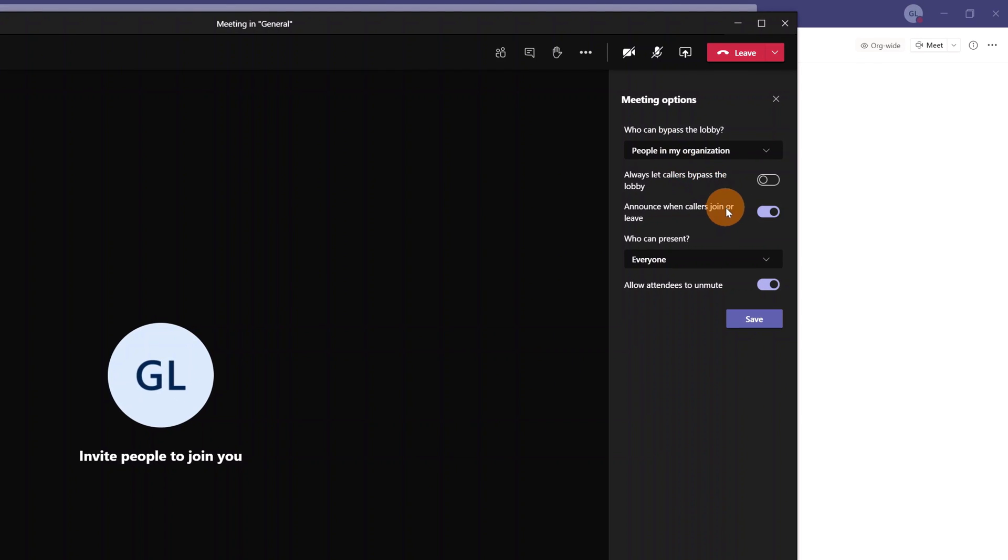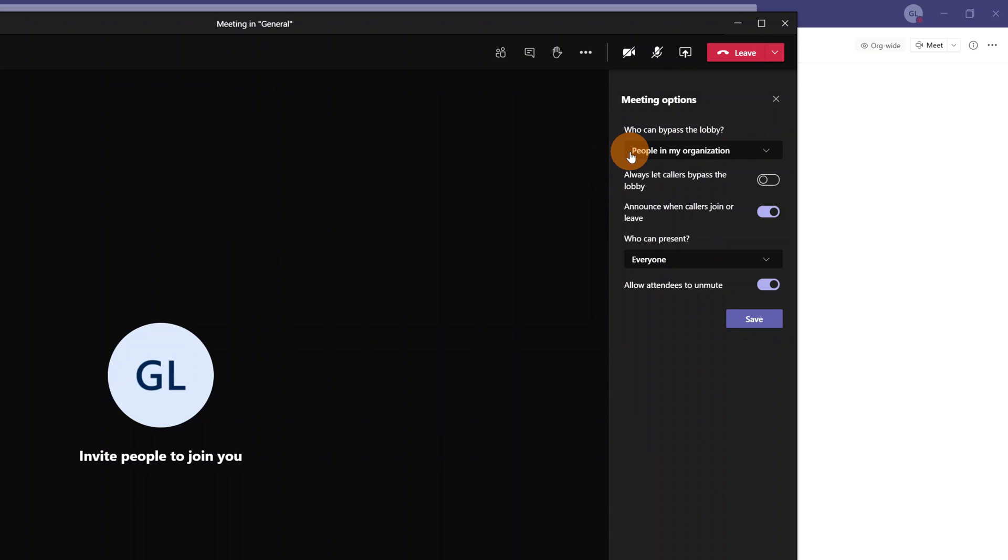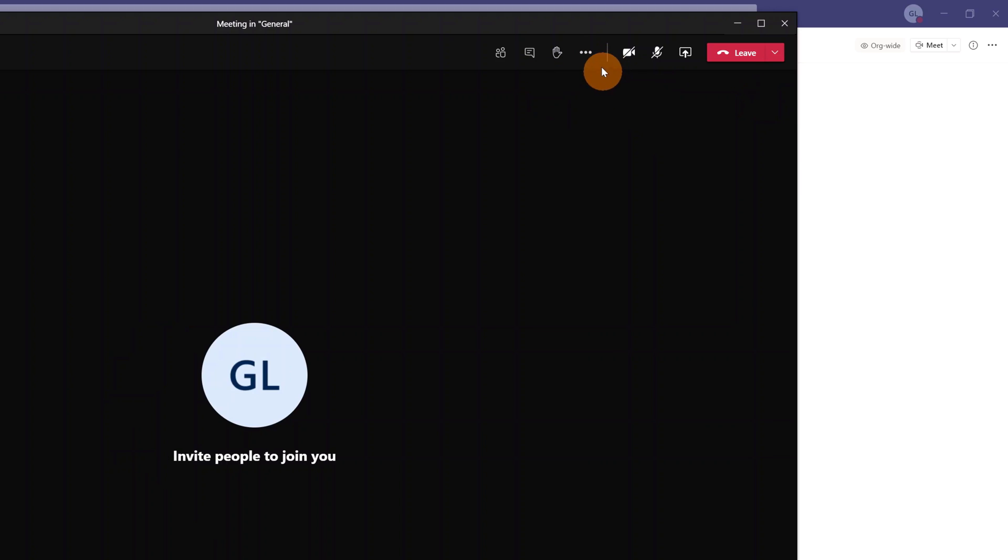Clicking on it as you can see we have the same configuration that we have seen before in the browser so we can decide if people can avoid the lobby or which people can bypass the lobby and we have several other options that we have already seen. Clicking on save this will save the configuration for this meeting.